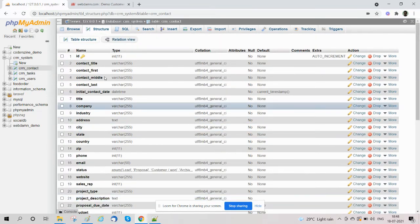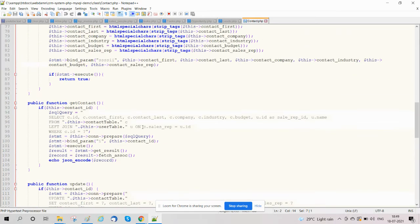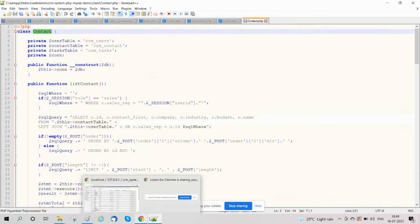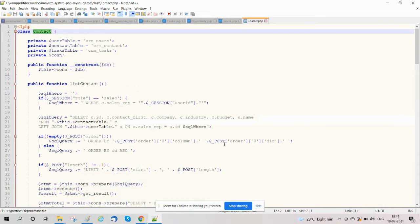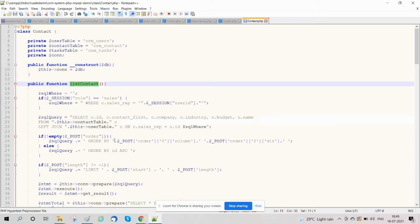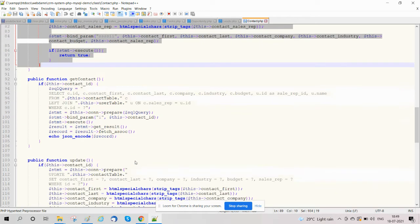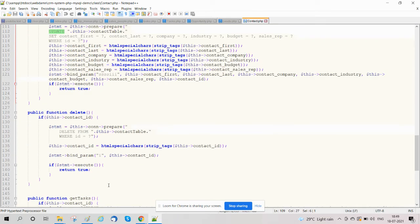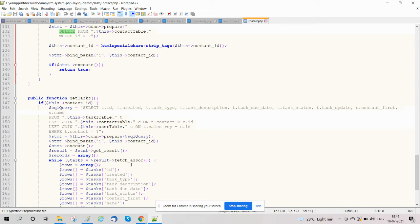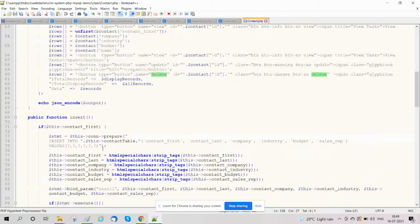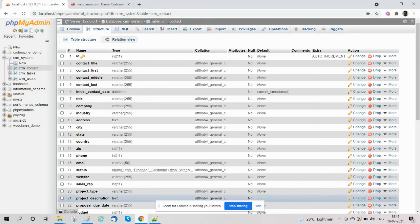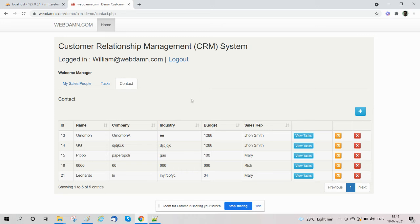All these functionalities are handled by the manager. In this video we have explained how we are implementing the contact section. We have shared code like list contact from the Contact class, inserting contact details via the index function, updating details using the update function, and deleting using the delete function. We also have a get function to handle all functionalities. In our next video in the series, we will cover tasks. Thank you for watching.